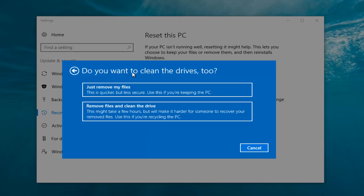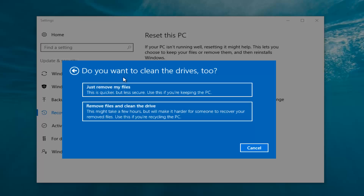It's going to ask: do you want to clean the drives too? We have two options. We can just remove the files — this is quicker but less secure, use this if you're keeping the PC. Or you can select 'Remove files and clean the drive', which might take several hours but will make it harder for someone to recover your removed files — use this if you're recycling the PC. Most people are keeping the computer, so we're going to select 'Just remove my files'. That first option is sufficient for most people.